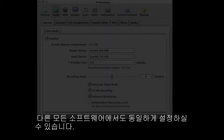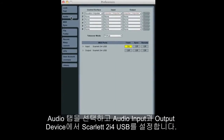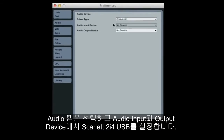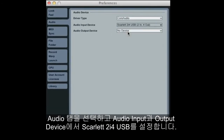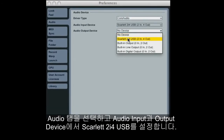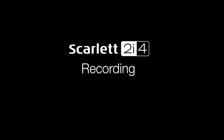This is the same principle in all other DAWs. Here in Ableton Live, click on Live, Preferences, select the Audio tab and in the Audio Input and Output Device menus select Scarlett 2i4 USB.